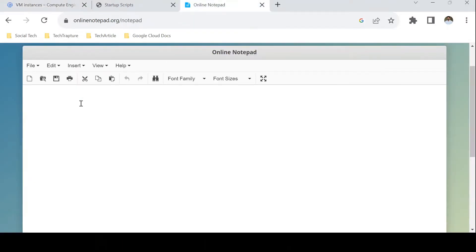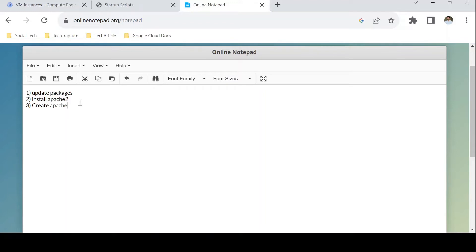Now I'll note down the manual operations I have to perform whenever I create a new virtual machine. First, I have to update packages. Second, I have to install Apache. Third, I have to create one Apache service. Fourth, I have to create one folder. These are the four operations I have to perform whenever I create any new virtual machine.